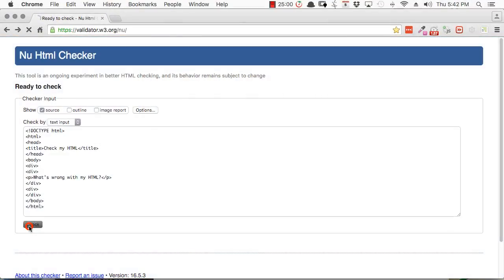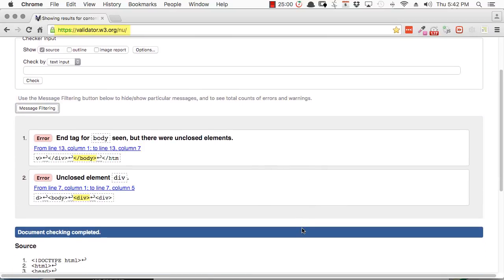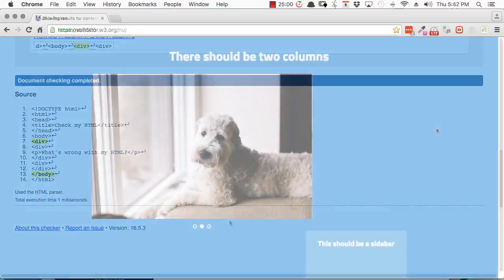To check for HTML errors, just use the W3C validator and it will typically find anything that's wrong in your code.